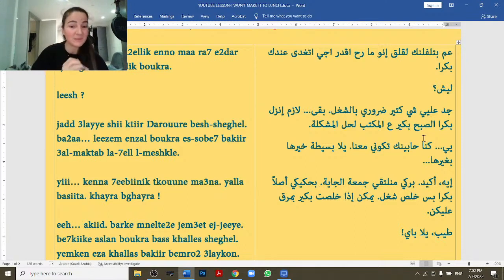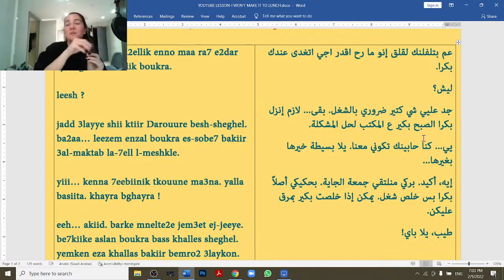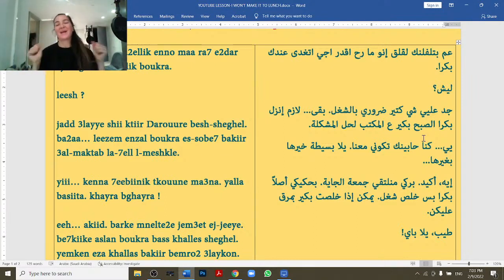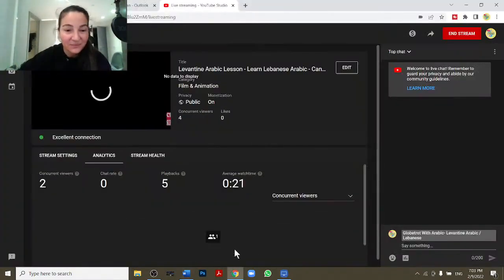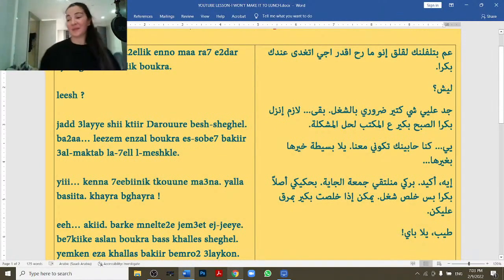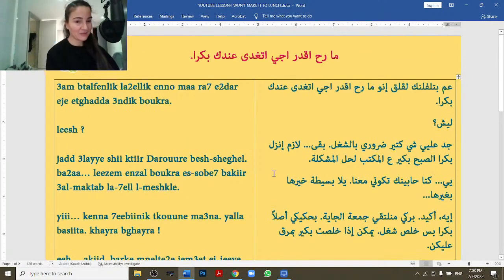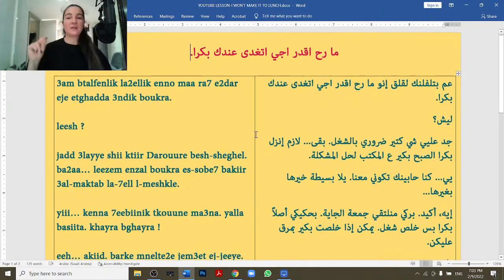If you want to learn spoken Levantine or Lebanese Arabic with a lot of structure — things explained from A to Z with a roadmap that leads you from one point to another — I recommend these courses. Let's begin. I'm going to read at normal speed first, then break it down.